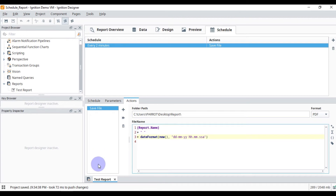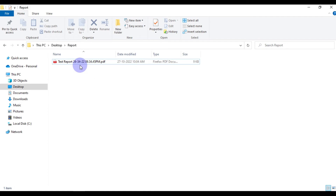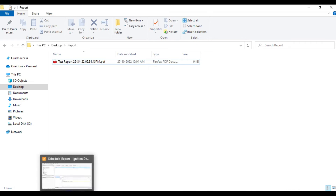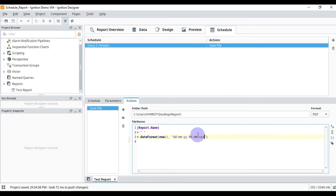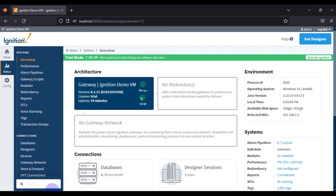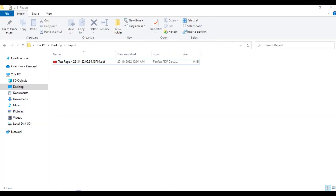We will run our schedule immediately to see if it is working. We will press this button and go to our folder — as you can see, the test report is stored with date 9:34:55. Now we will go to Ignition Designer and the report overview to see the next scheduled run will occur at 9:36.